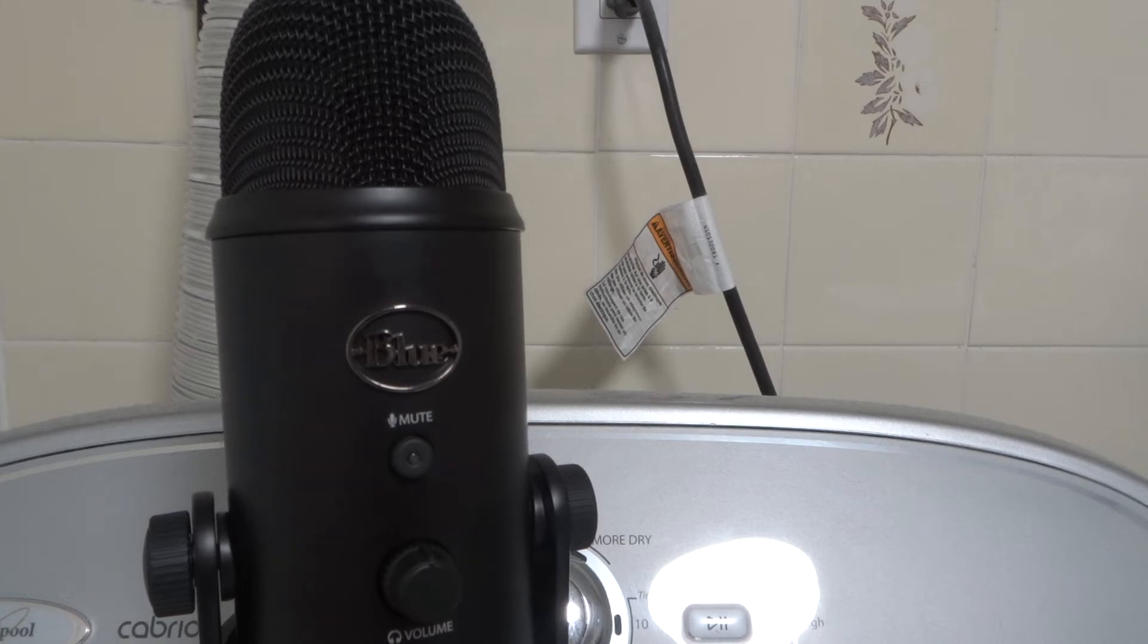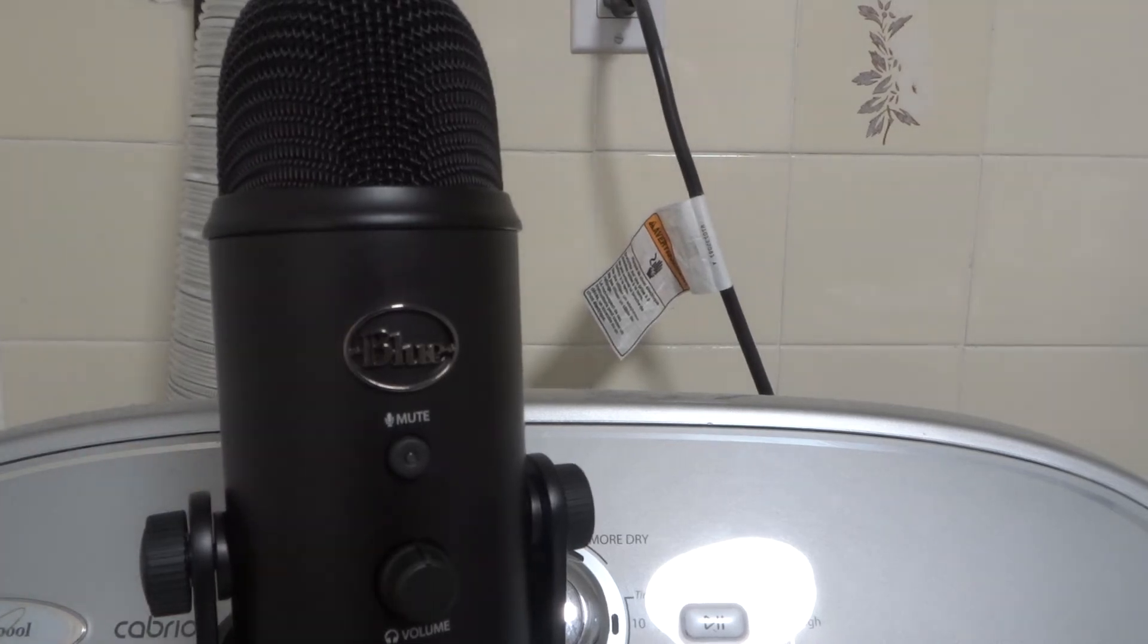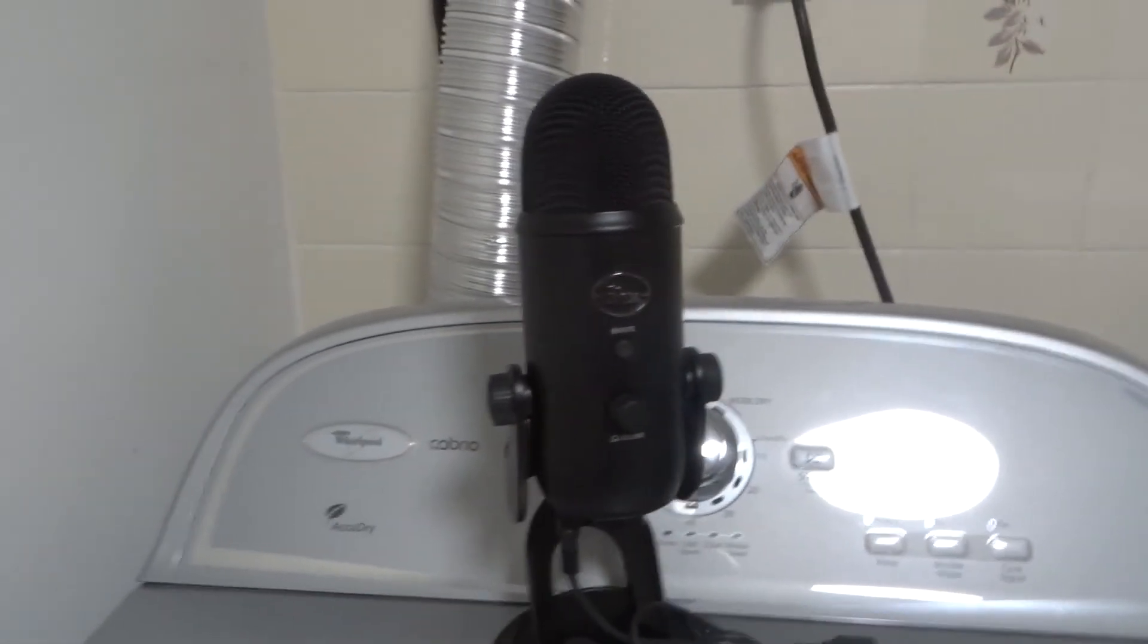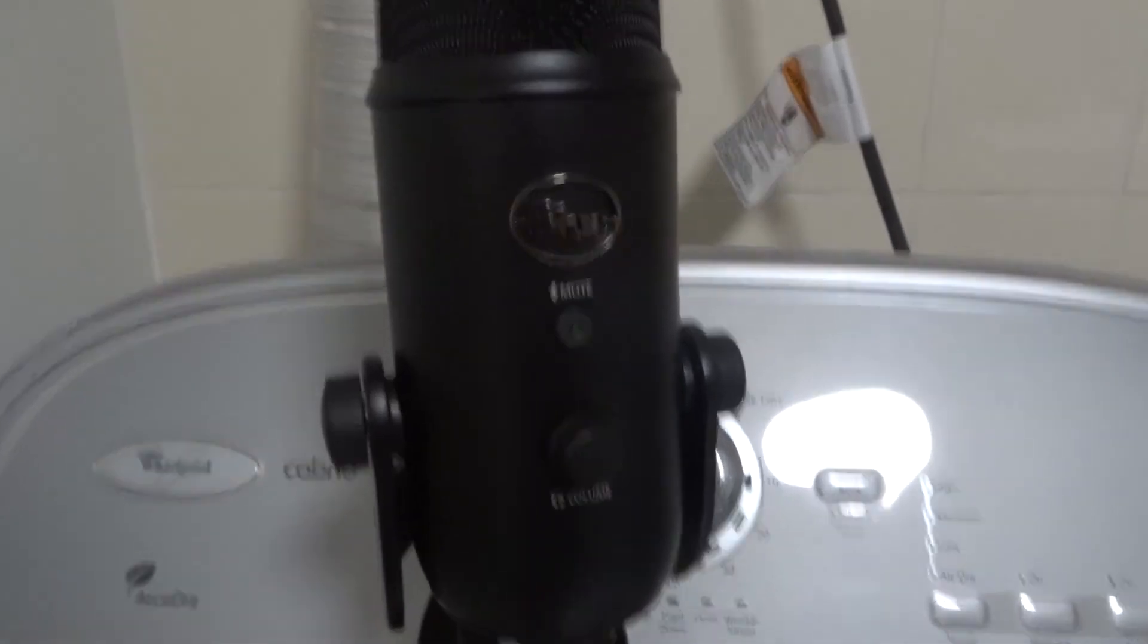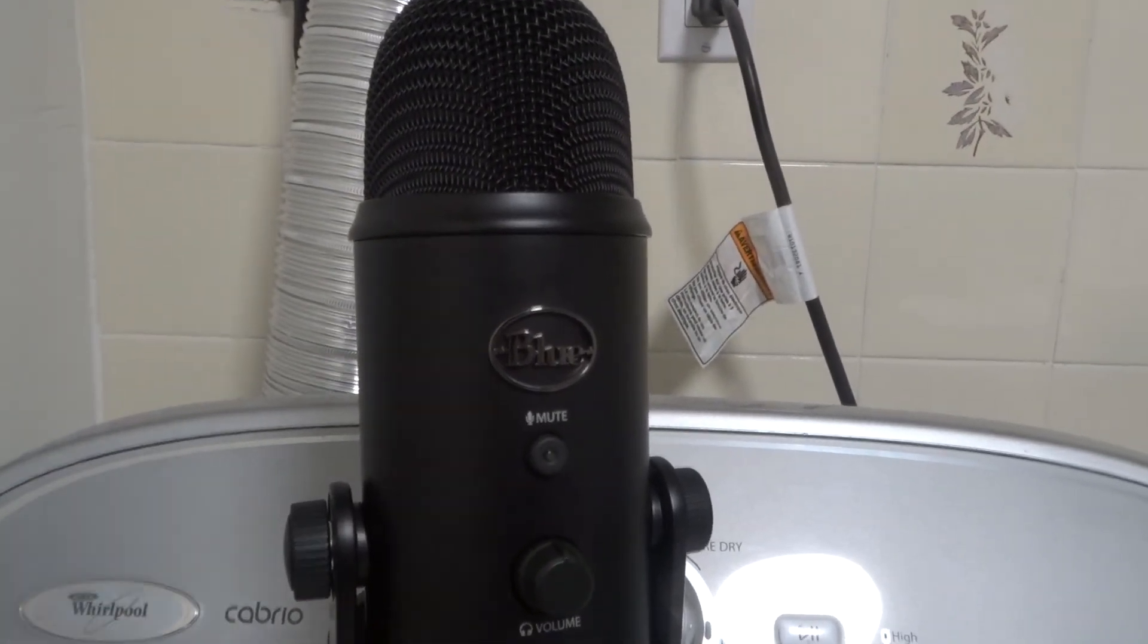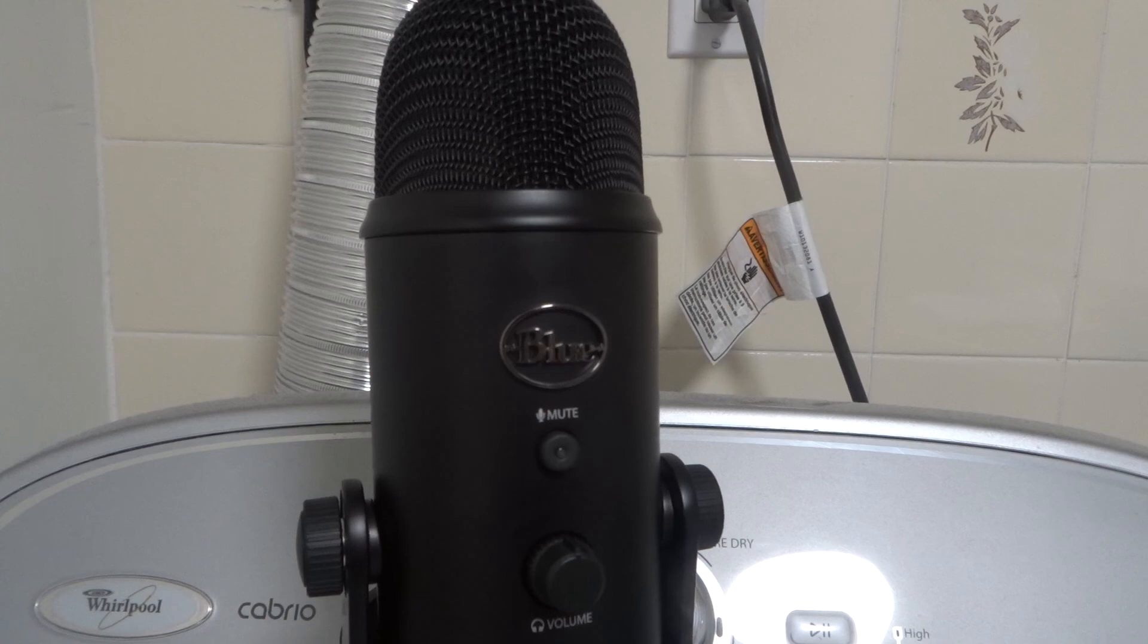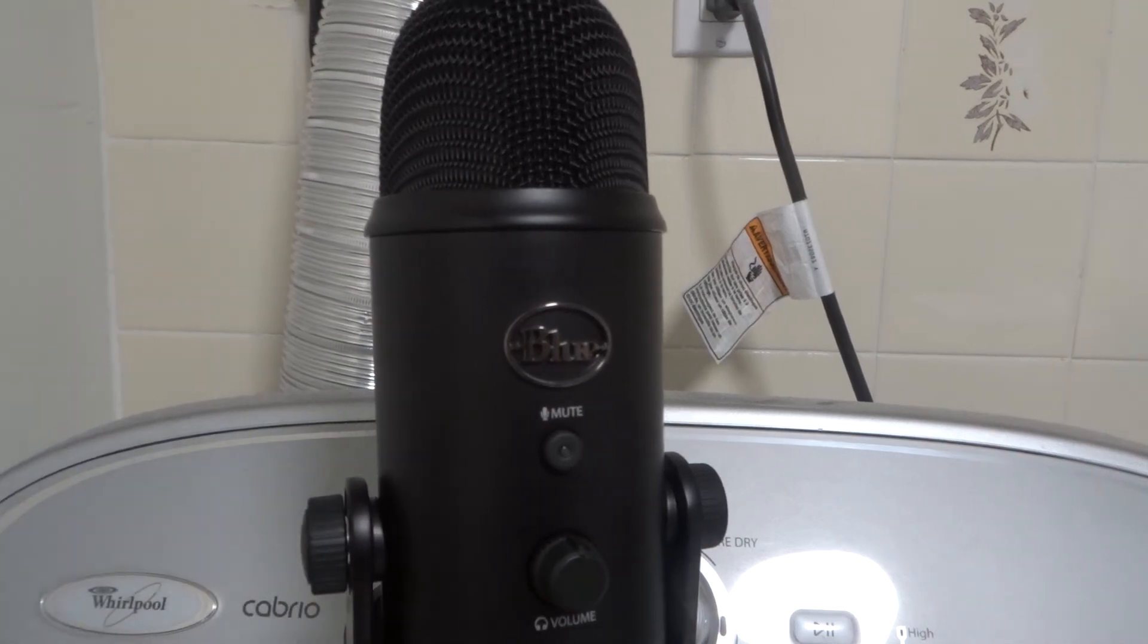And that's basically it. That is how to connect the Blue Yeti microphone to a computer. I tried to keep it super simple and really quick and easy. But basically, I just tried to keep it short and sweet.